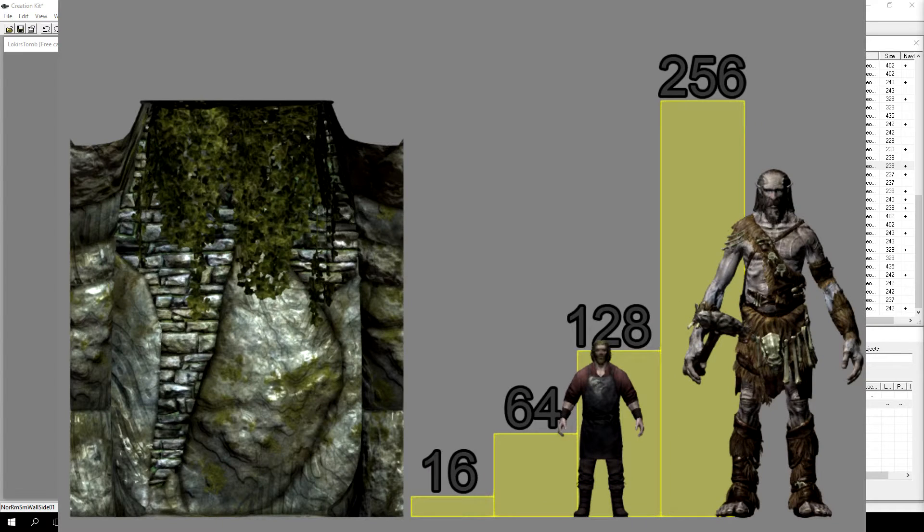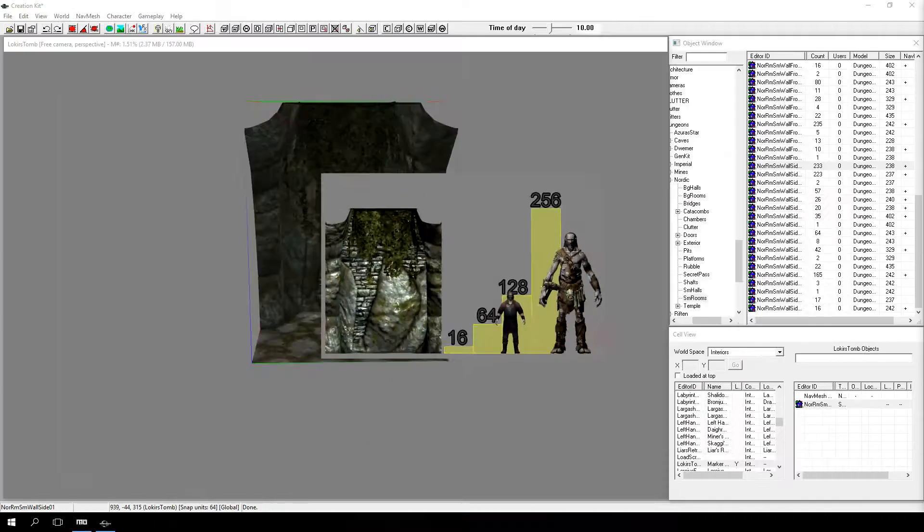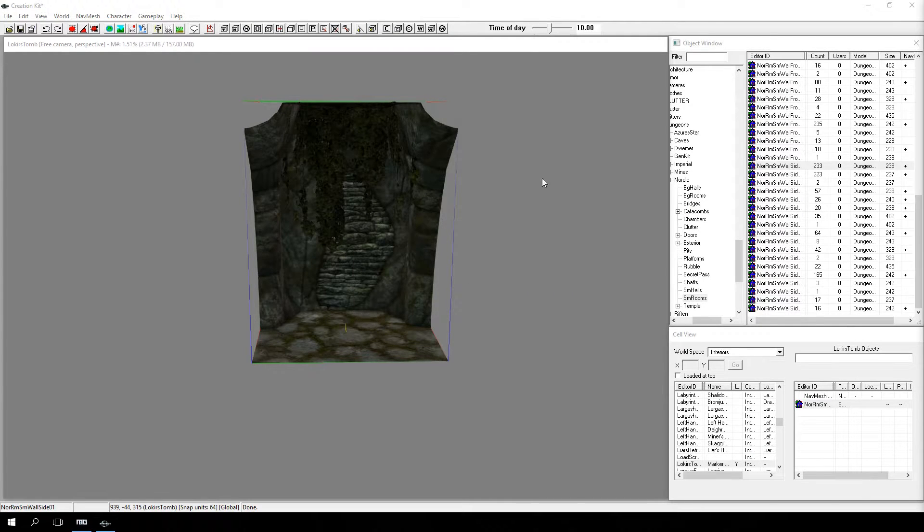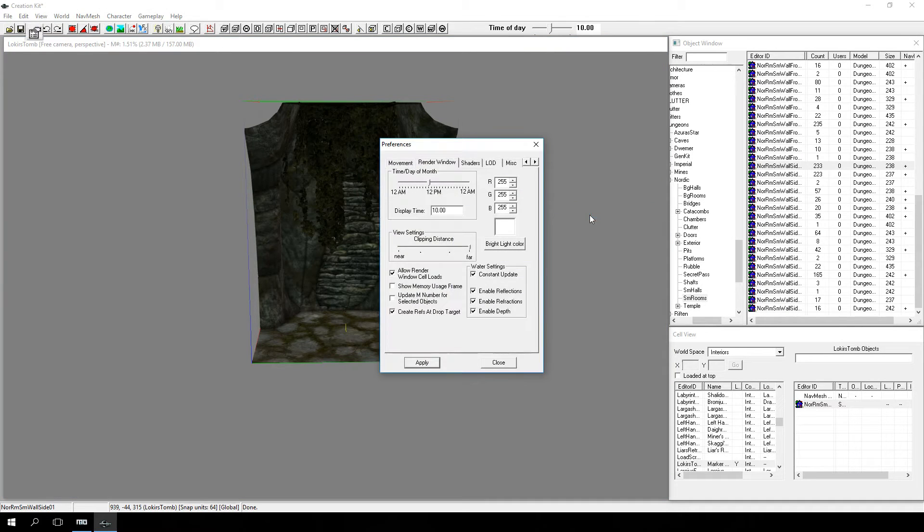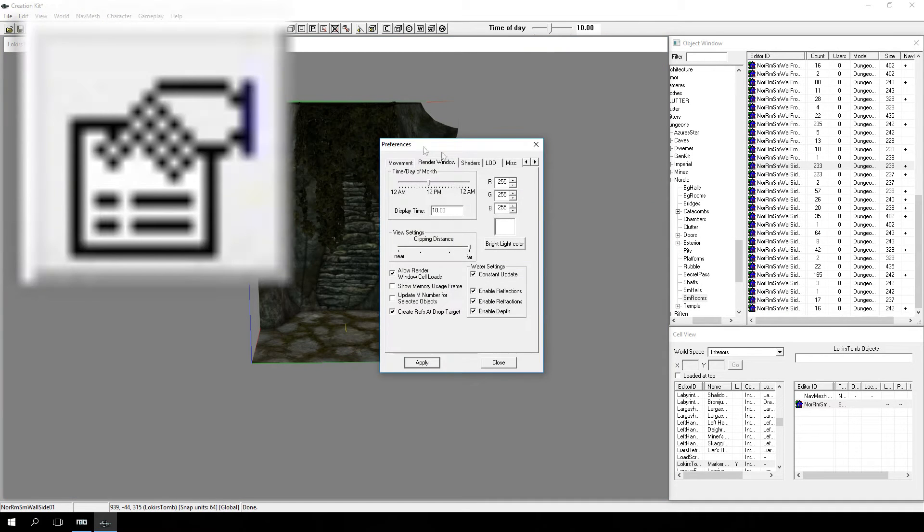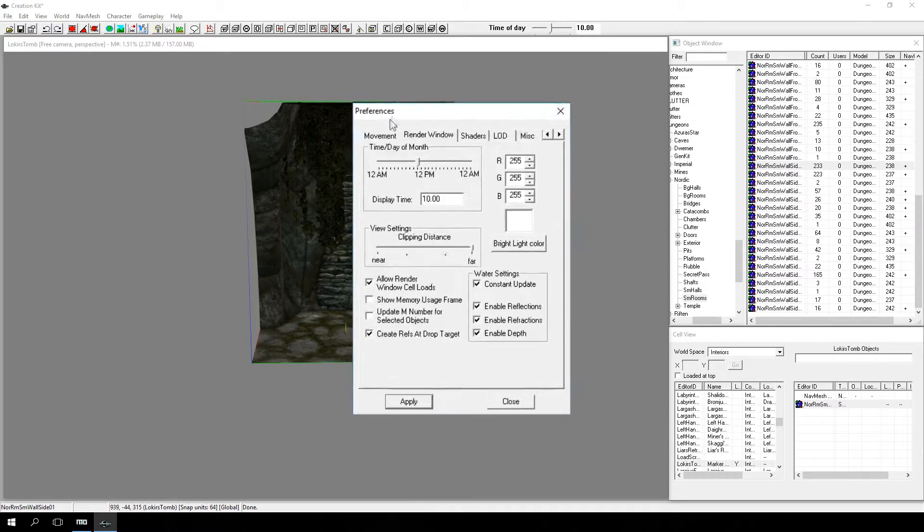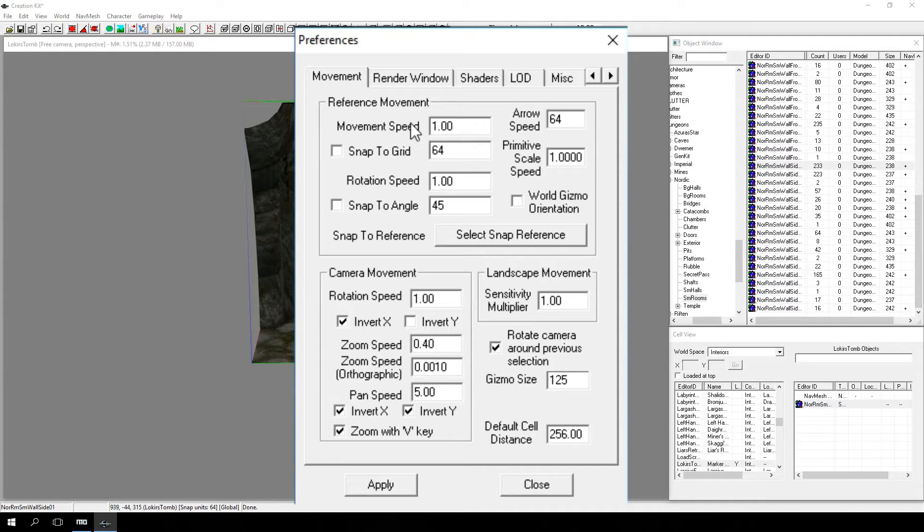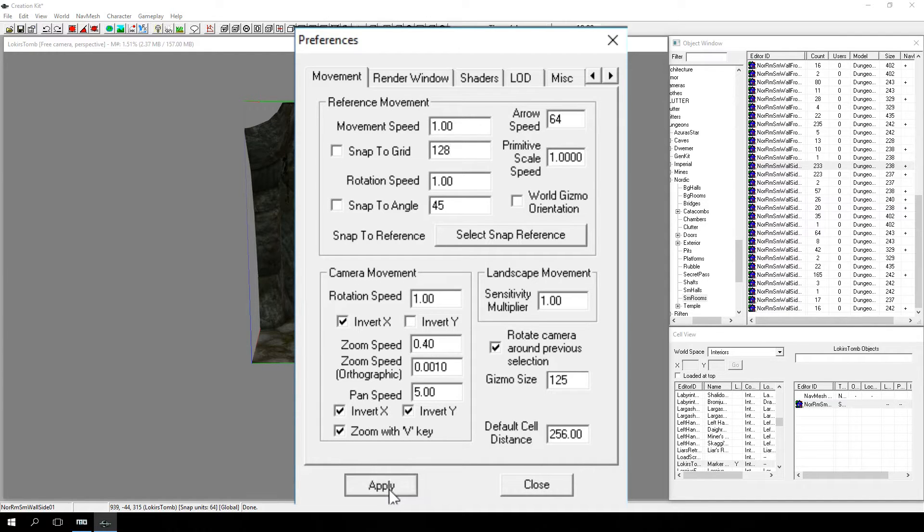Everything in the creation kit is measured in units. The Nordic Ruin works well on a 128-unit grid. To set this up, either right-click anywhere in the render window and choose Render Window Properties, or click this button in the main toolbar. And then we want to choose the Movement tab. There are several options in here, but for the moment we just want to make sure that Snap to Grid is set to 128, and Snap to Angle is 45. Click Apply to save your settings, and then click Close.